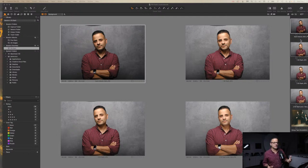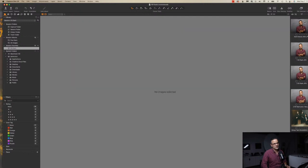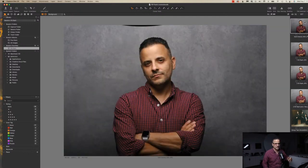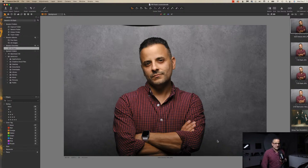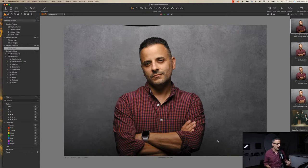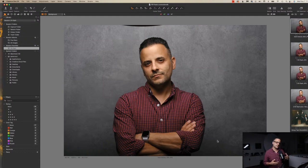Pretty much every photographer, as they learn studio photography, goes through these stages — and I know I did. Let me show you this image I took just before I started this tutorial. This is an image of me taken with a bare beauty dish. My main goal in this live stream is to talk about fill flash or fill in general. So let's talk about terminology first. Key light and fill light are two of the basic things we use in the studio. Key light refers to the main light that lights the subject. Fill light can be a number of different things — it's anything that fills in the shadow areas.